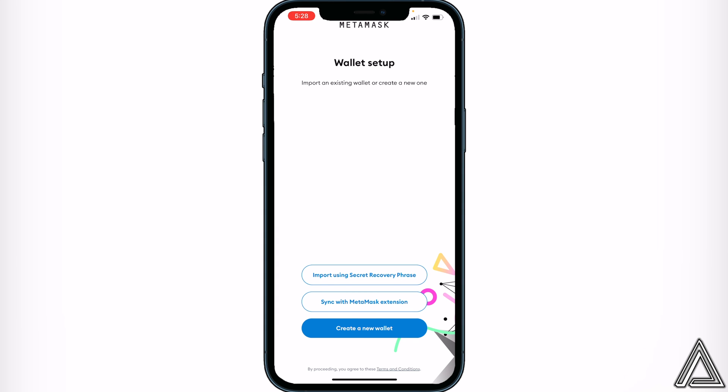At the bottom it says: import using security recovery phrase, sync with MetaMask extension, or create new wallet. If this is your first time using MetaMask, you're going to have to go ahead and create a new wallet, or you can import one from your computer or Mac.